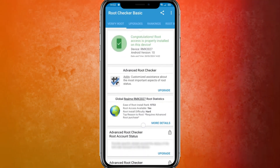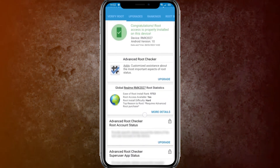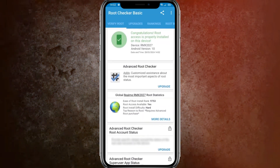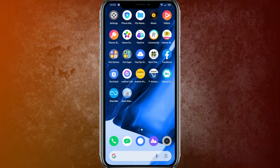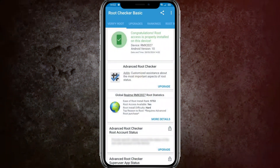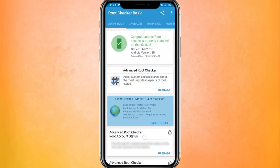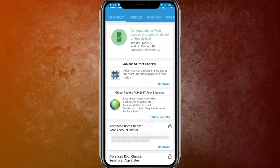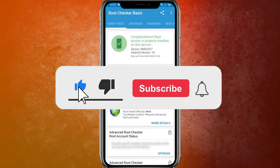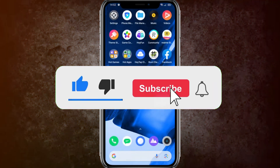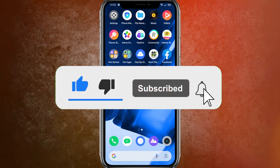Guys, here you can see my device is successfully rooted, and this is the way how you can root it. If this video was helpful, please give it a like. I'll see you guys in the next video.